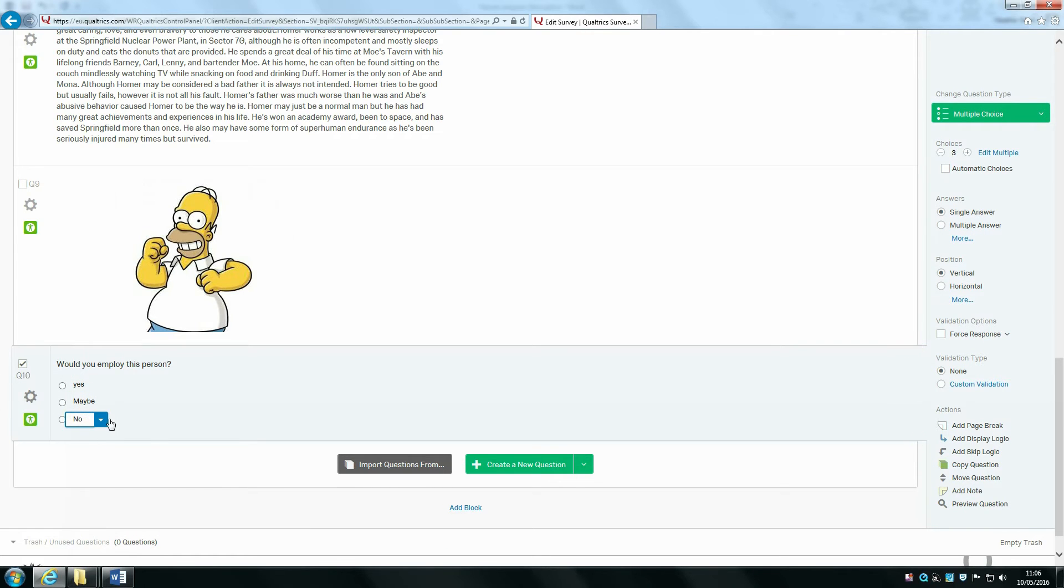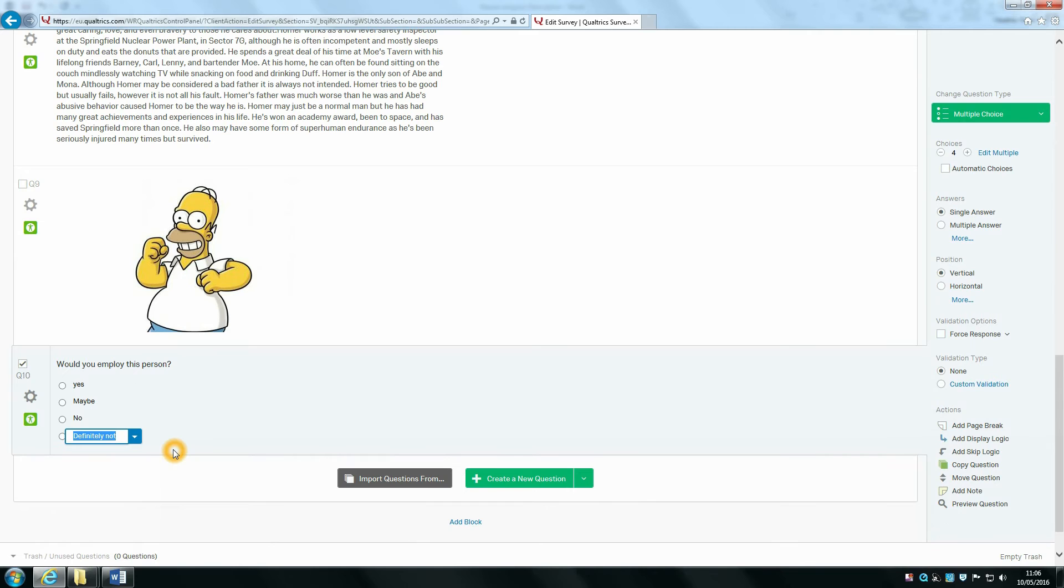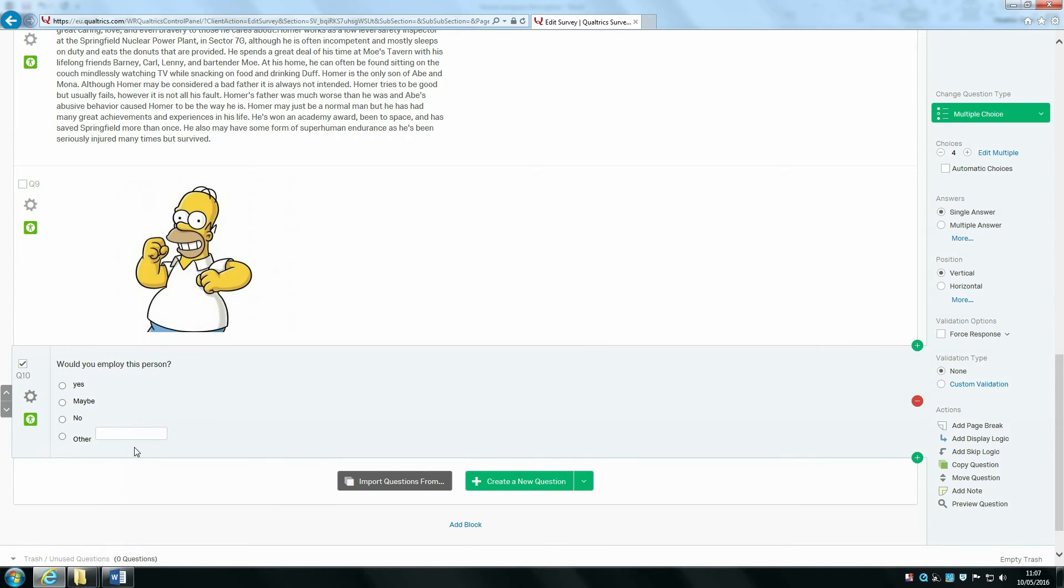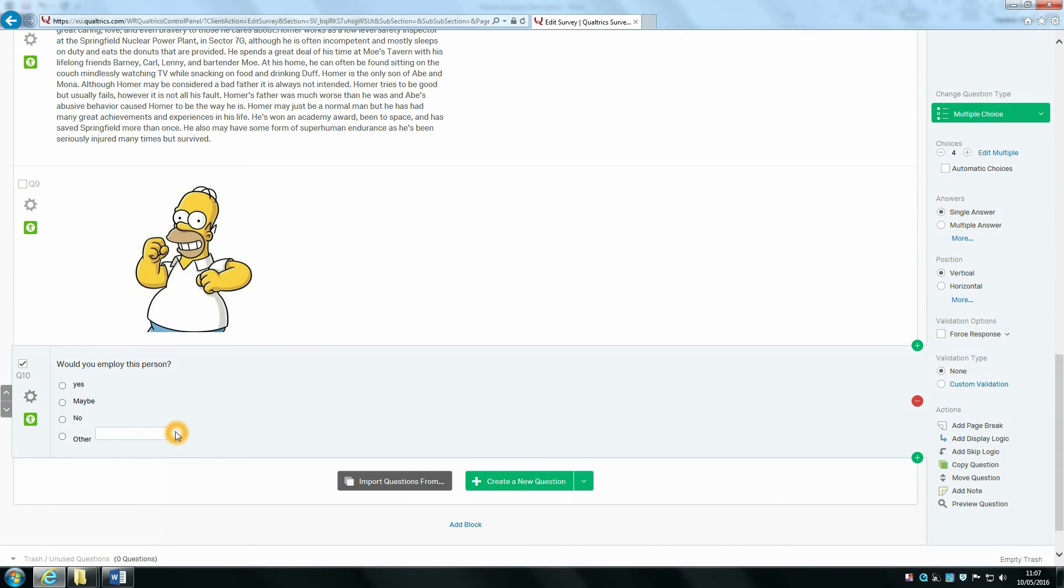If it does this, then on your last response just press enter. Then I'm going to write other. Using the drop-down menu, I'm going to do something interesting: allow text entry. So if somebody has an opinion other than these three responses, they can select other and there's a space for them to write what they wish.